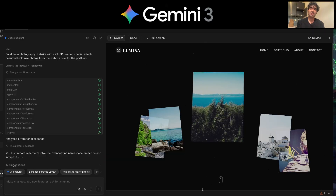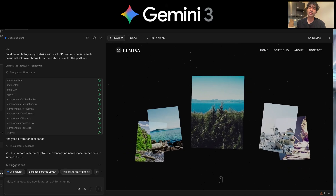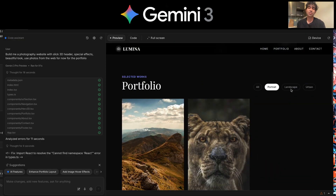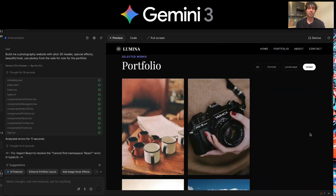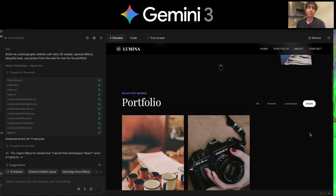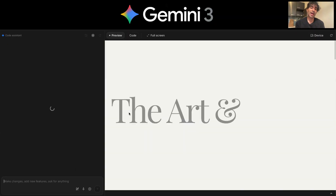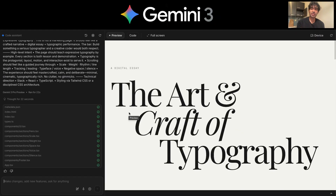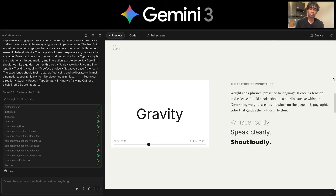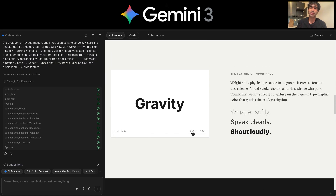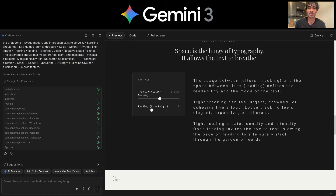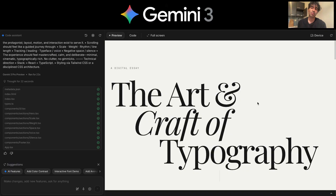Check out the lighting and the detail. We've got a 3D photography site with that awesome header and these interactive details as you scroll through. We've also got a beautiful typography site that has all these animations that pop up as you scroll through the experience. It's got these interactive widgets for playing around with weight and spacing that make it even more awesome.